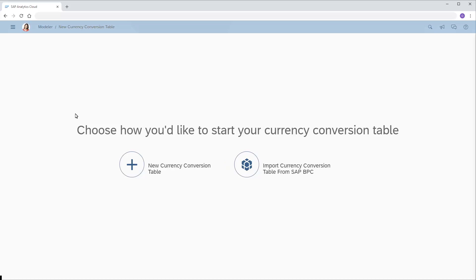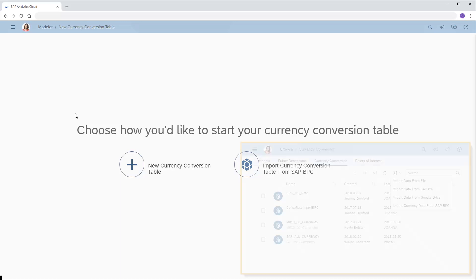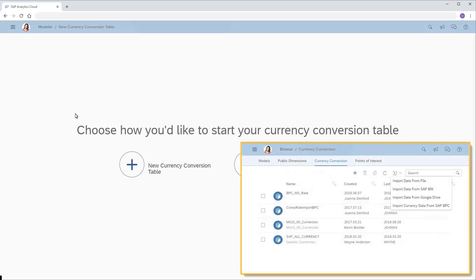Note that to import currency conversion data from sources such as local files, SAP BW, or Google Drive, we need to begin by creating a new table, saving it, and then importing data into it from one of those sources.